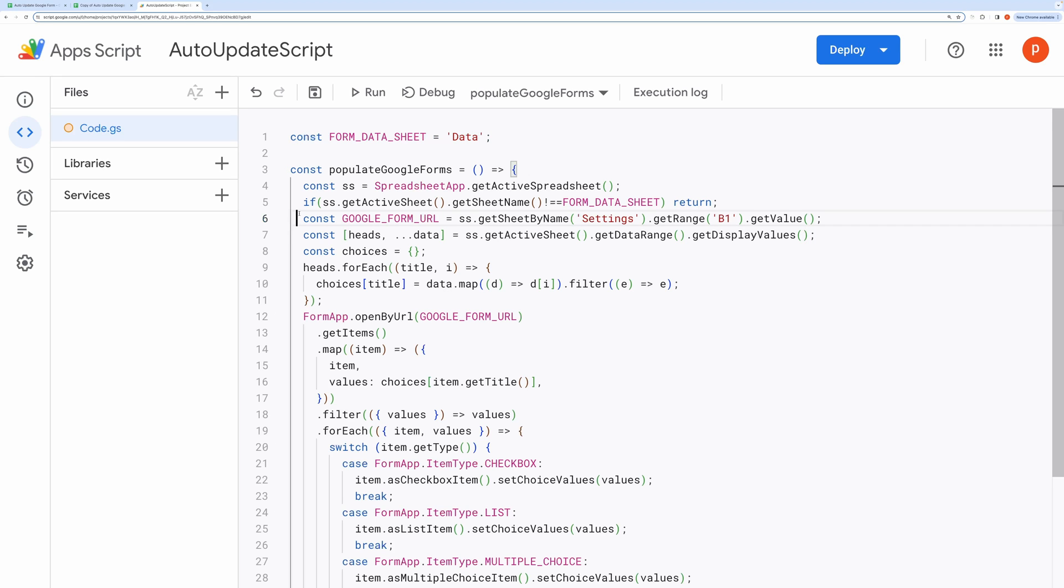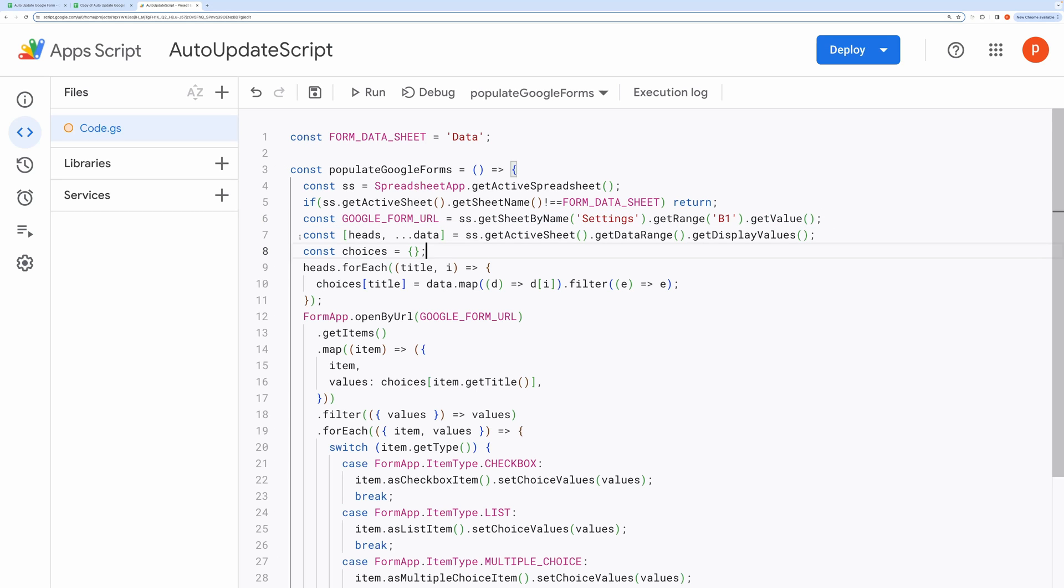Then it fetches the URL of the Google Form from cell B1 in a sheet named Settings. This URL is crucial for identifying which form to update.